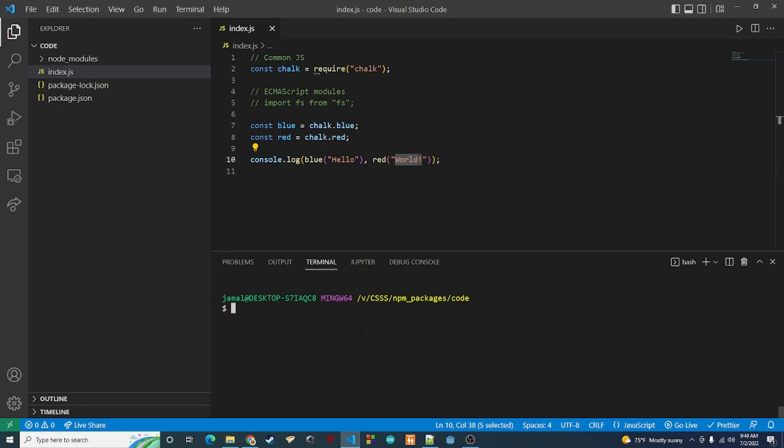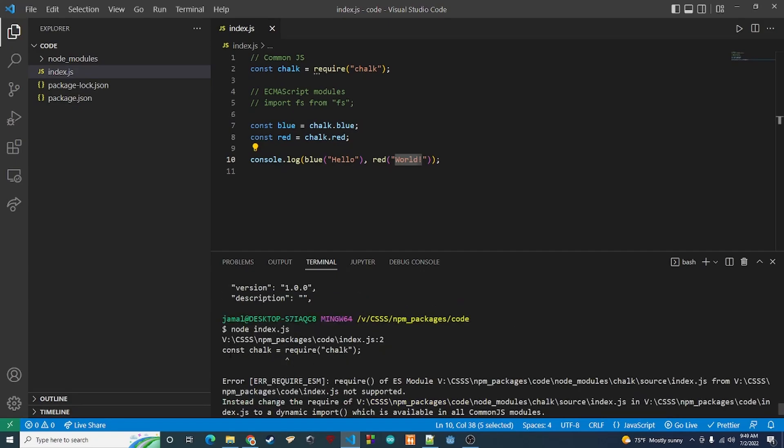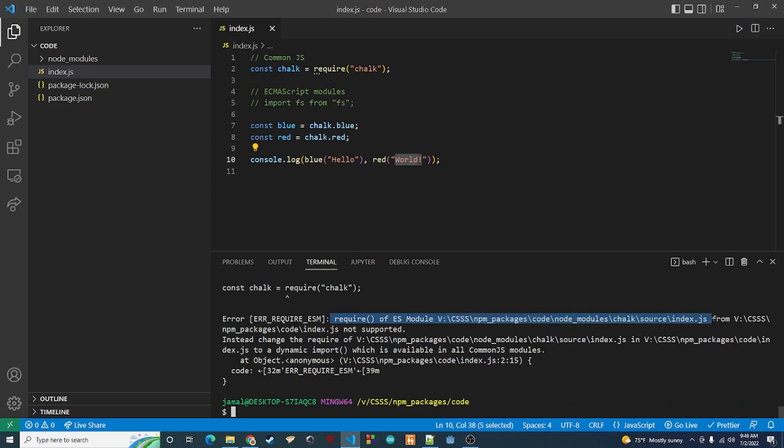Let's try to run this. We're going to say node index.js and we see we have an issue here. So we try to require chalk, but it's saying that we cannot require it this way. We're going to have to use ESM. You see that, so we need to use ESM.